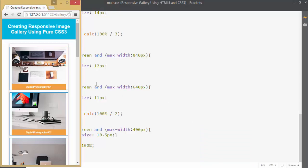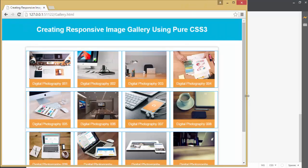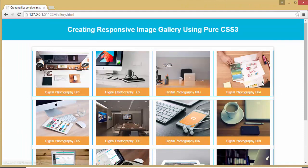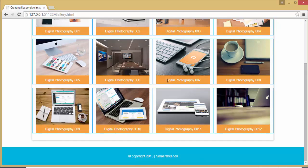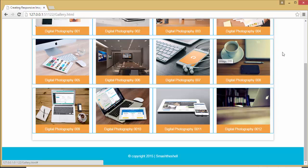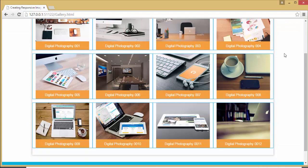We have finished our responsive image gallery project, created using pure CSS3 and HTML5. If you like this video please hit like and subscribe to my channel if you haven't already. If you have any suggestions or feedback please drop a comment and I'll respond as soon as possible. Thank you for watching, have a nice day, bye bye.